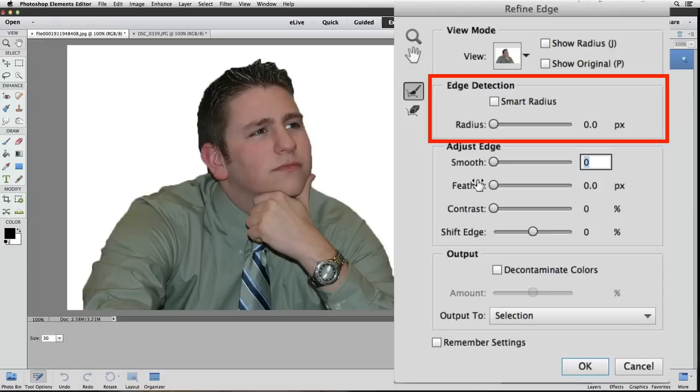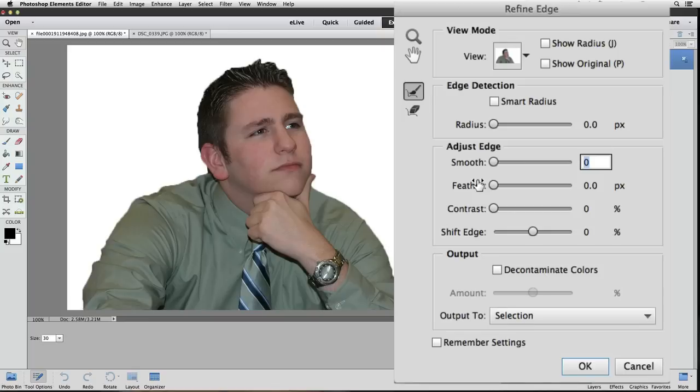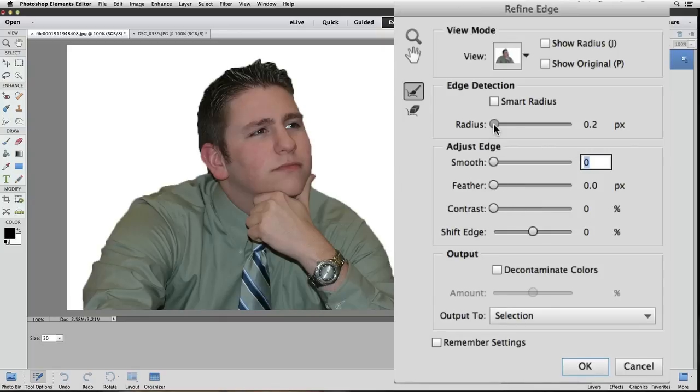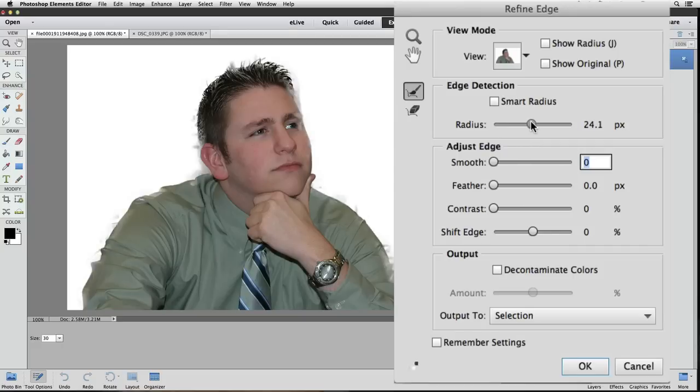Let's move down to the next section, which is called Edge Detection. I'm going to start by dragging the radius slider towards the right to see if we can pick up some of his hair detail. Typically you just want to move this a little. If I drag it over to 20 something, it gets all messed up.